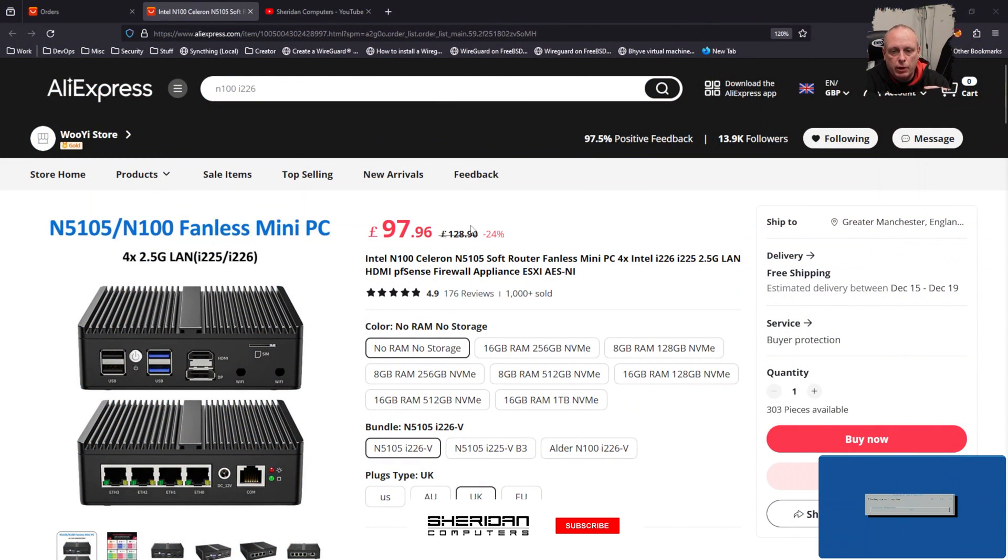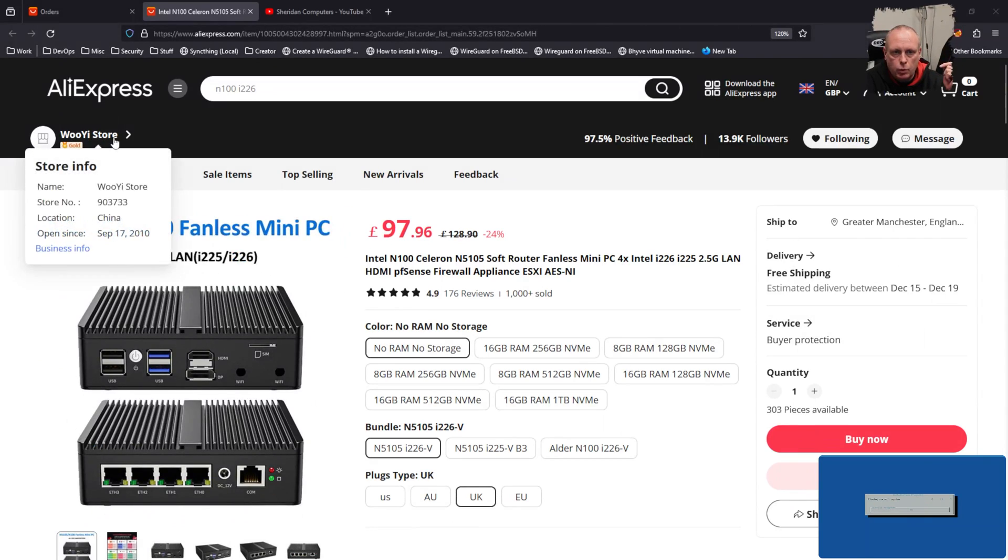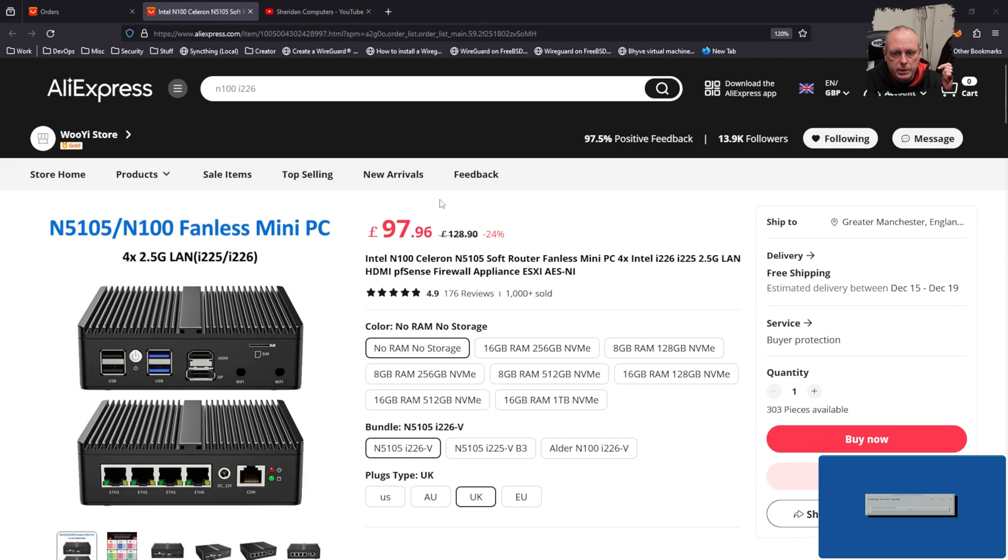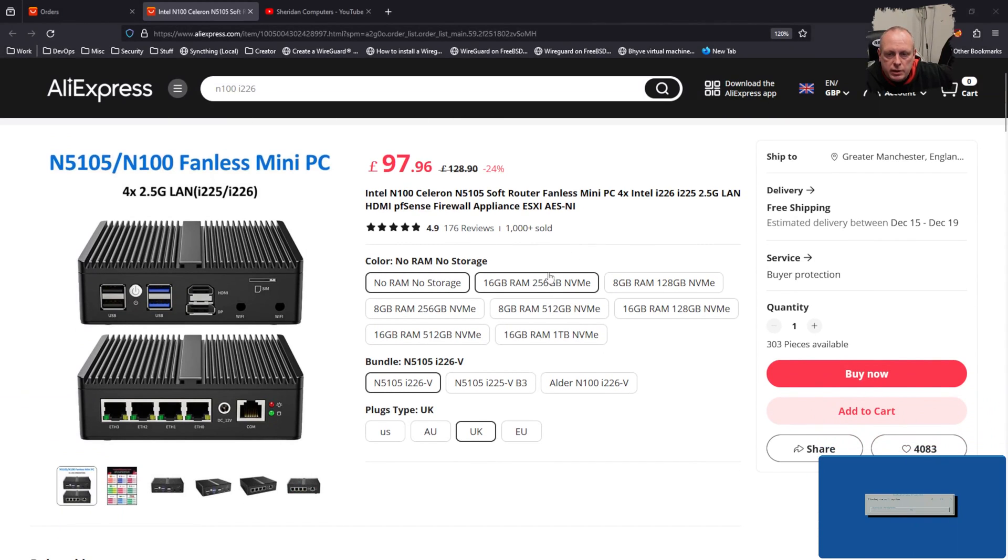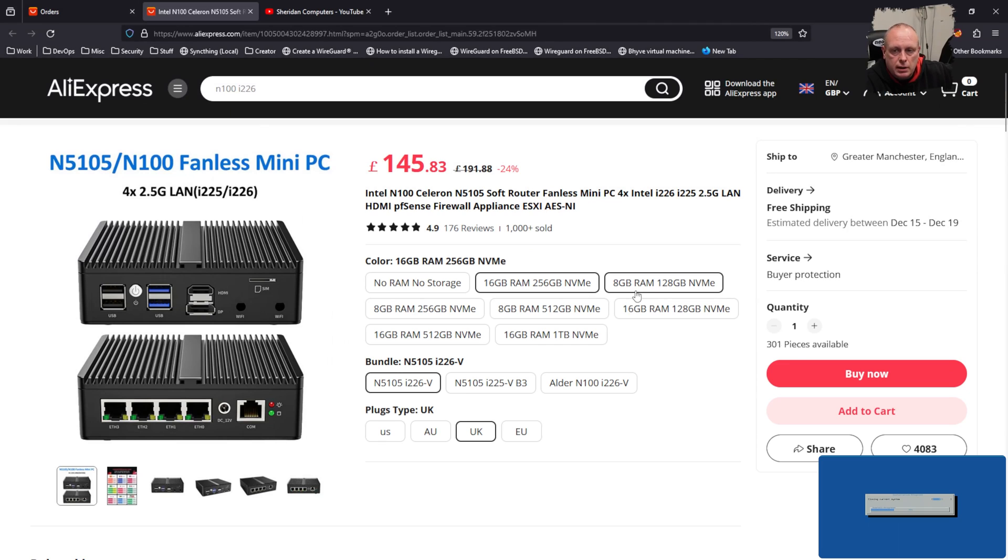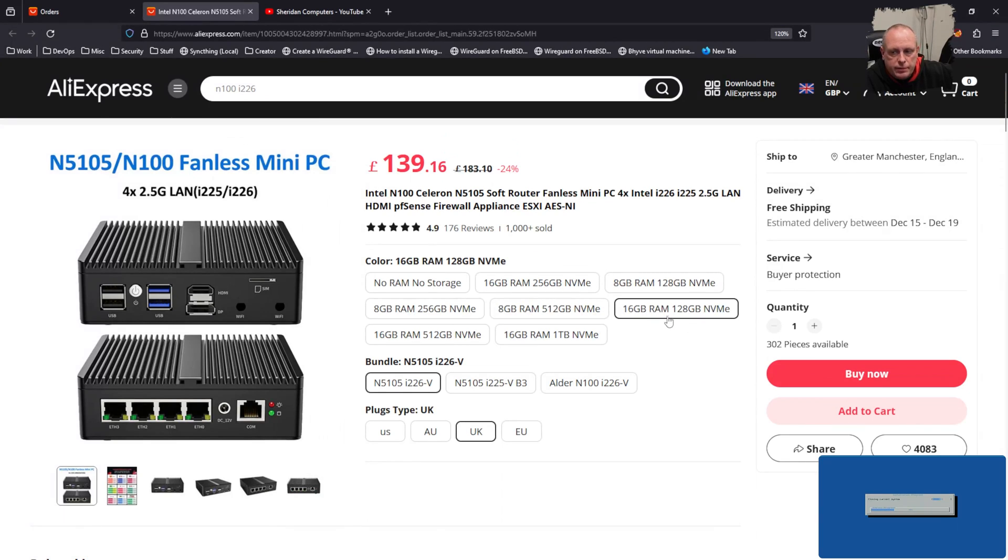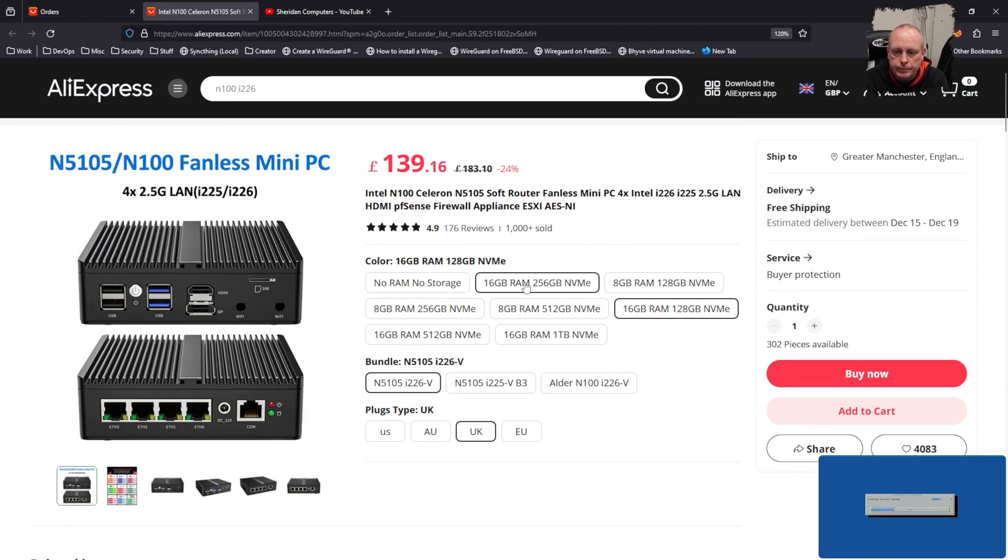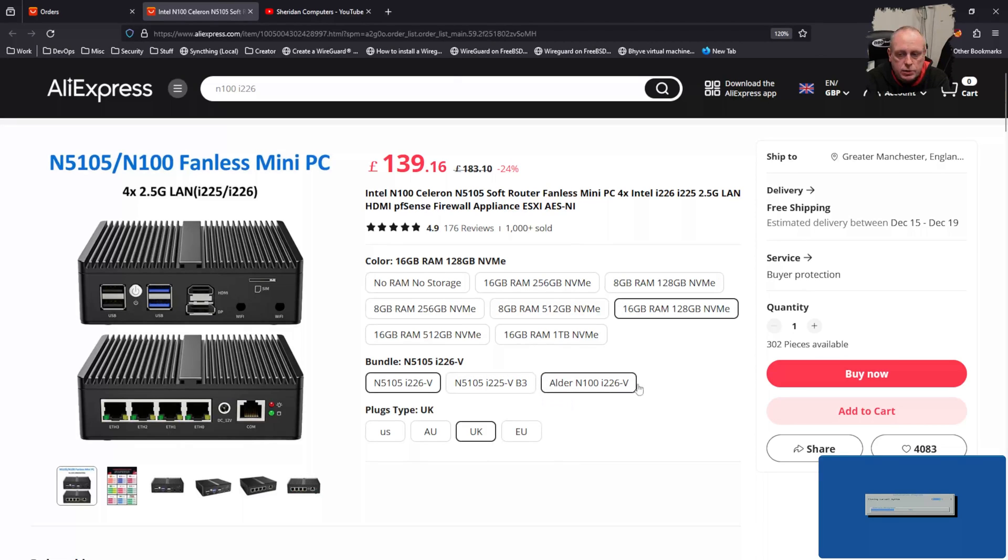While that is doing that, let me just leave the link to where I purchased them from on AliExpress. So I've purchased these from two separate stores - one of them has been Wuyi store and the other one has been Topton. So this is the order that I placed - M5105. You get various options, so you can buy it with 16 gig RAM, 256 NVMe, one terabyte and 16 gig. Now obviously as you do these the price as you can see is going up.